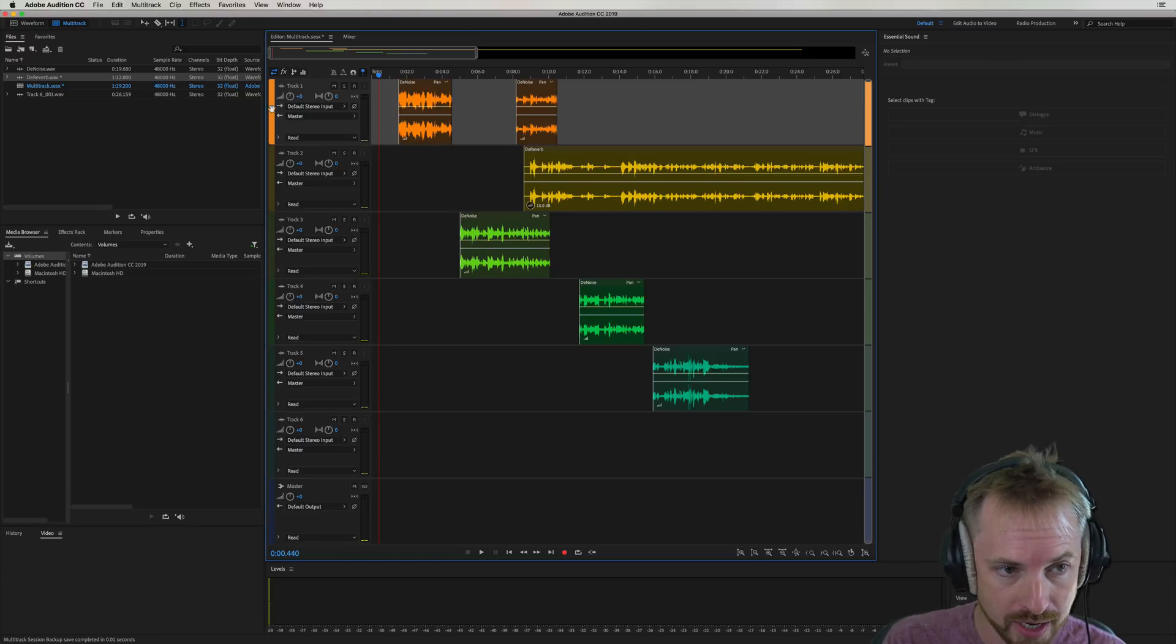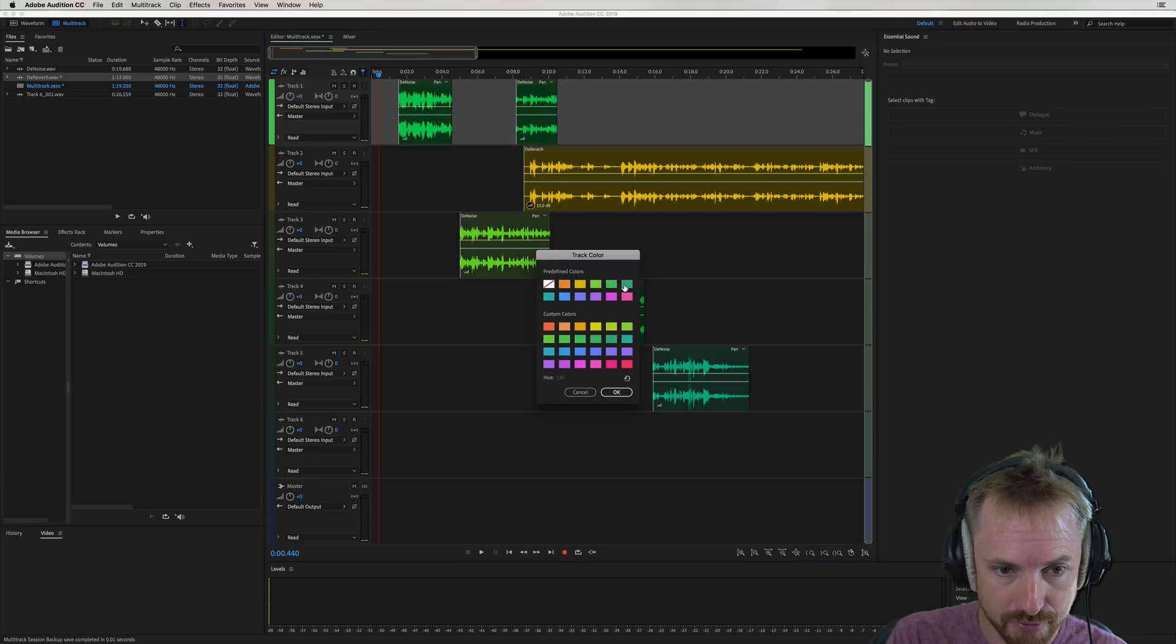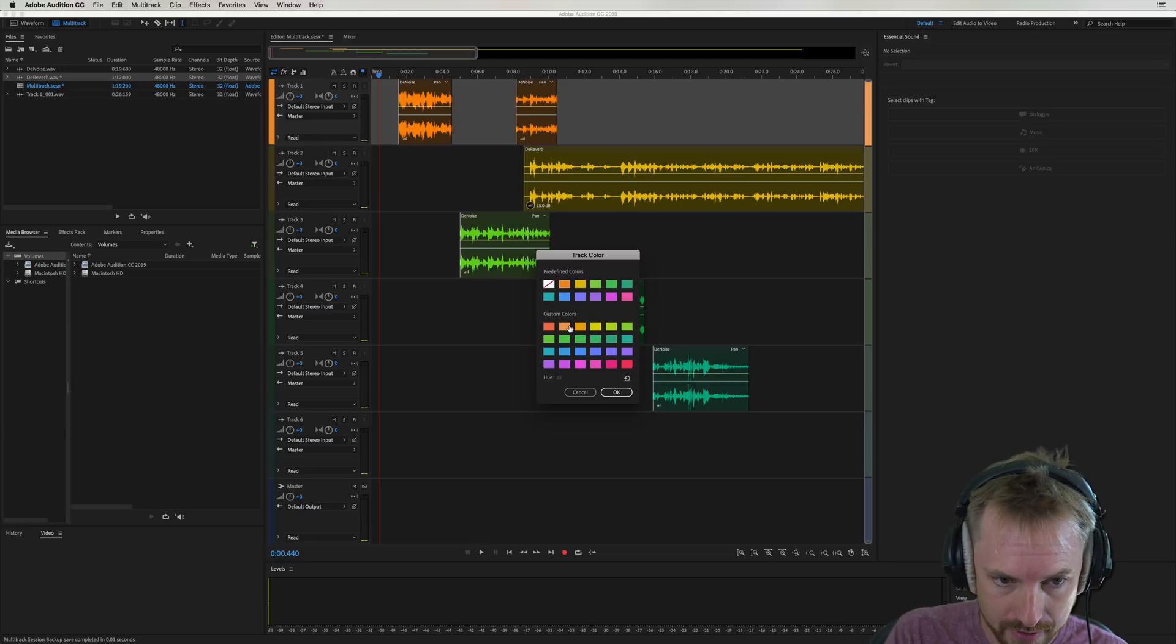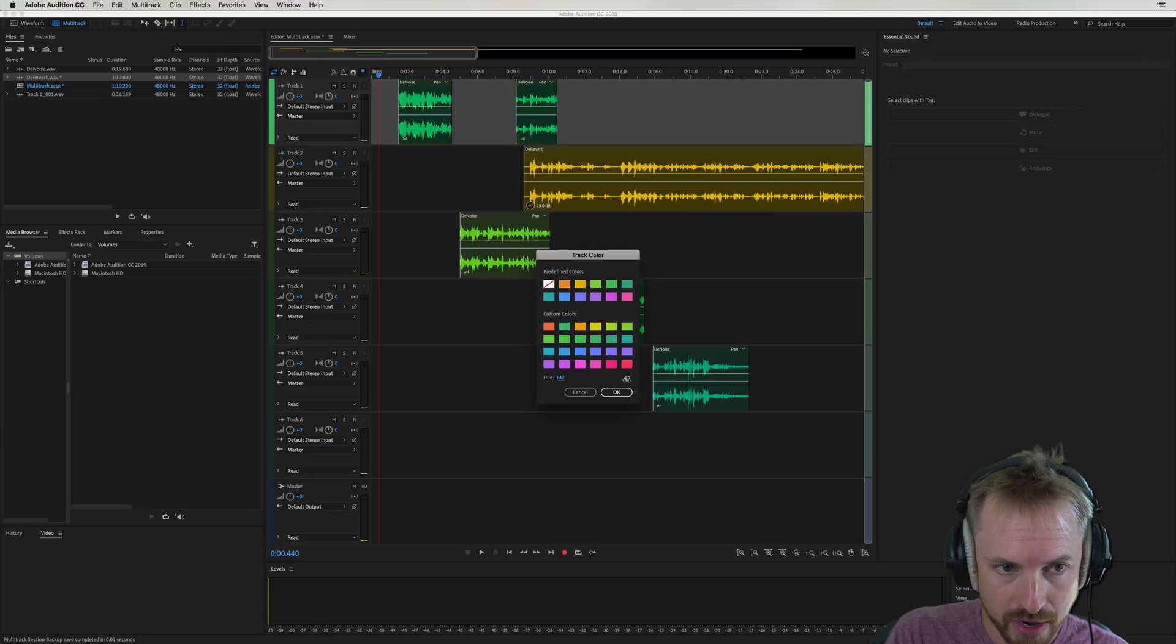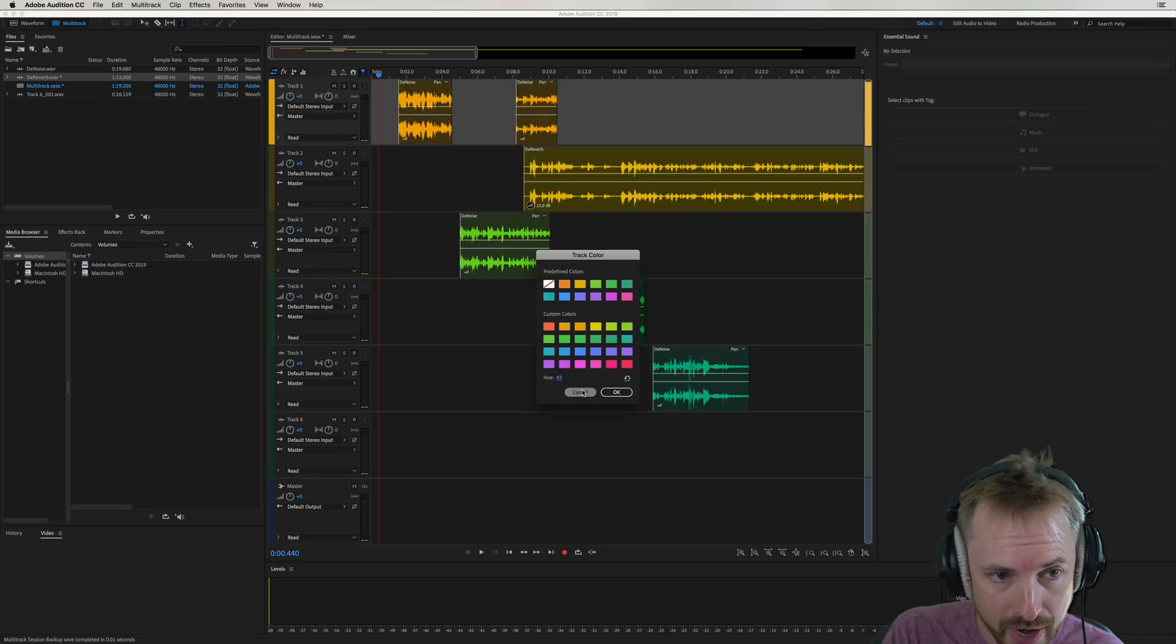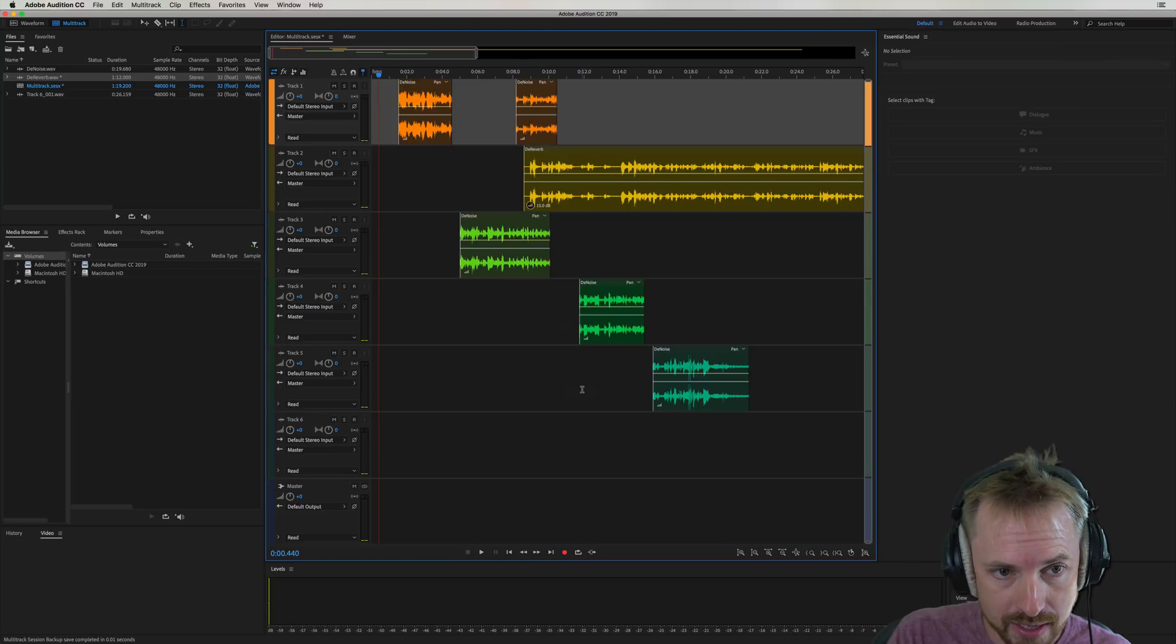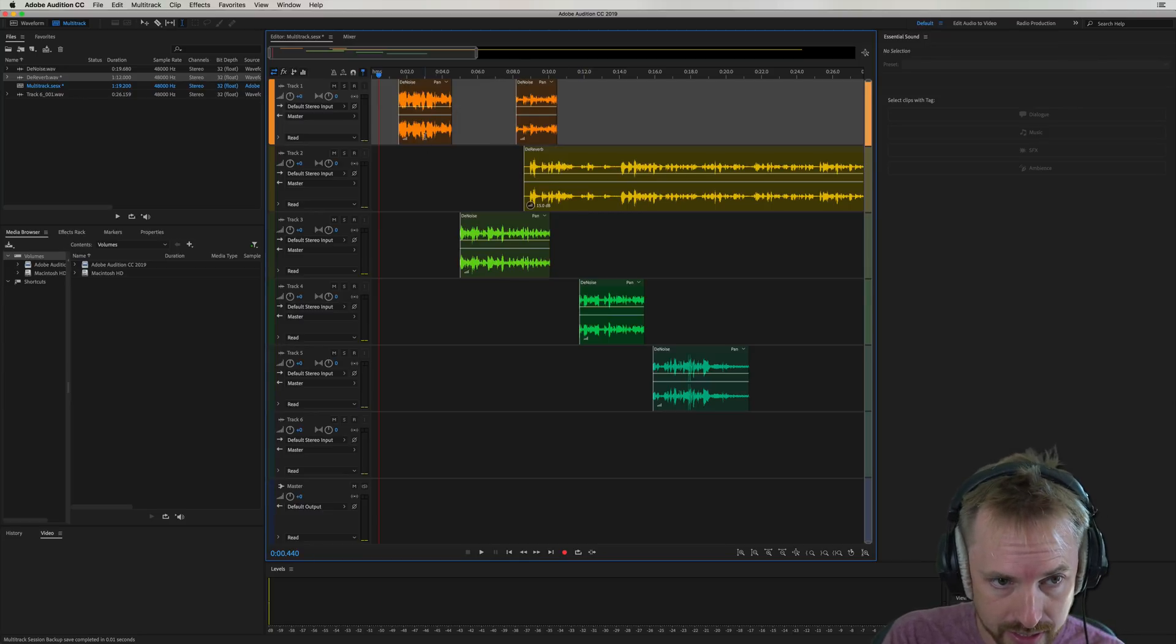Not only that, you can double-click any of these colors here and select something different to suit your particular track. So a really nice new color scheme. You can flip through the hue here and really fine-tune the color that you would like your track to be.